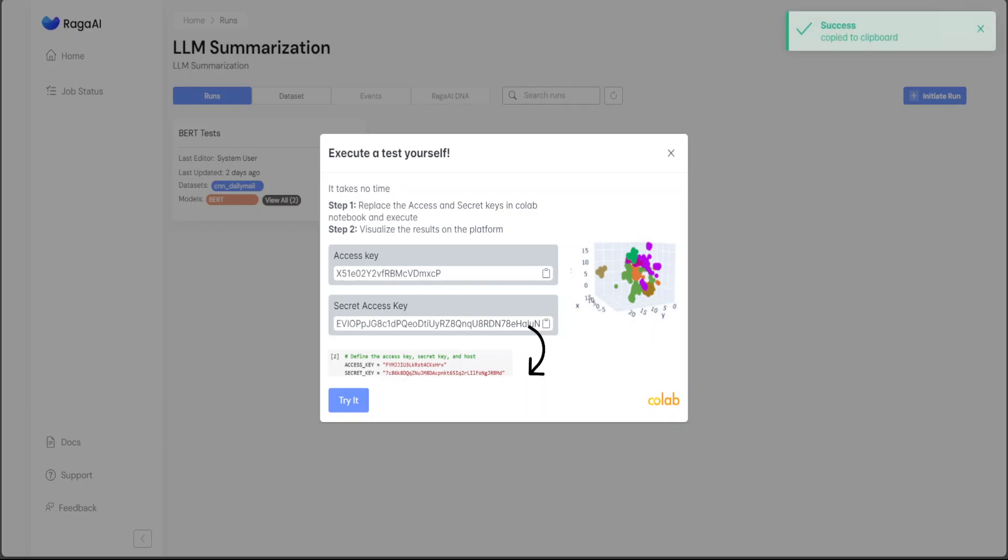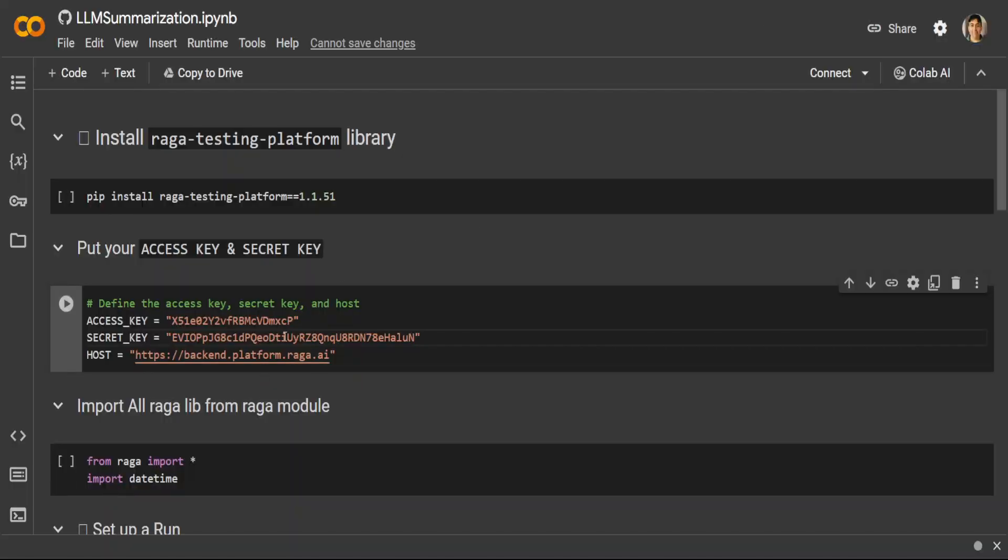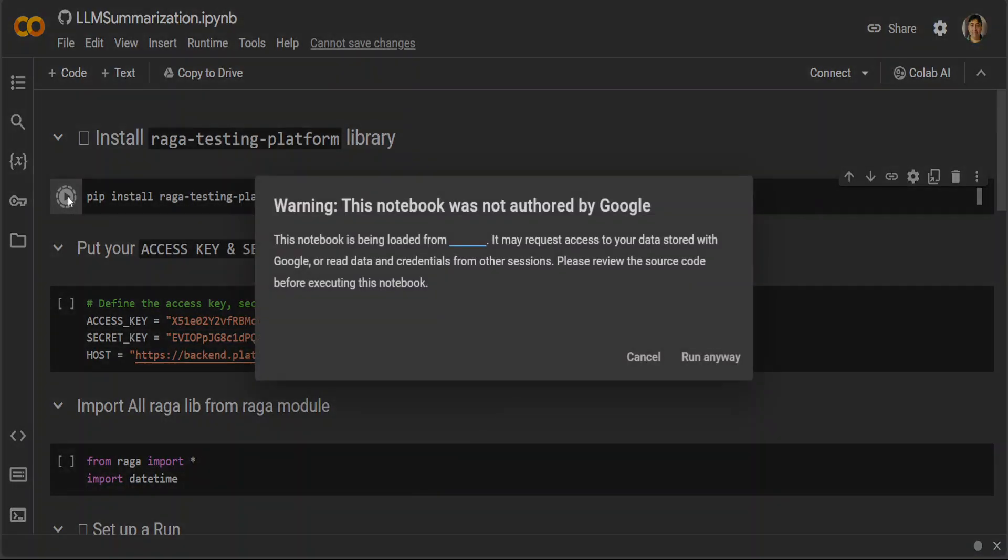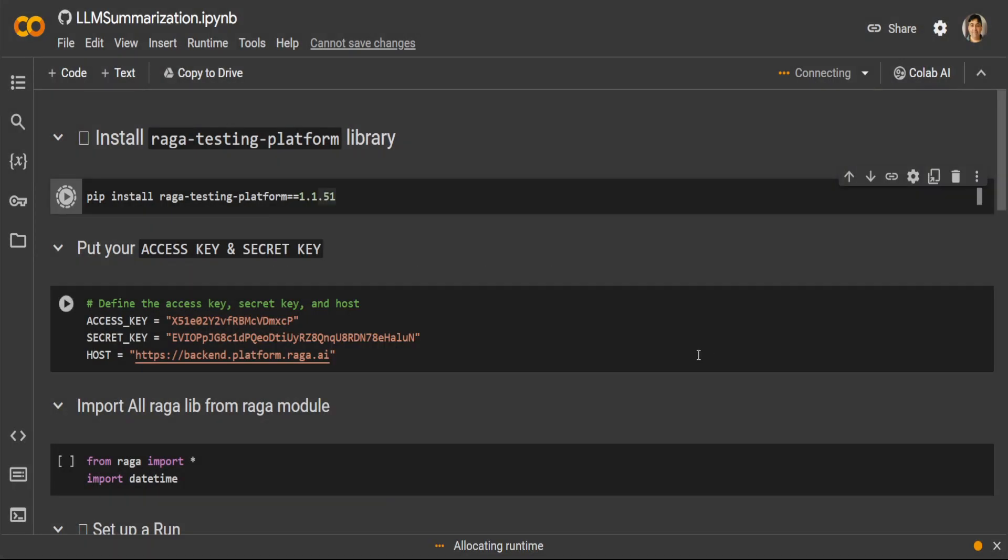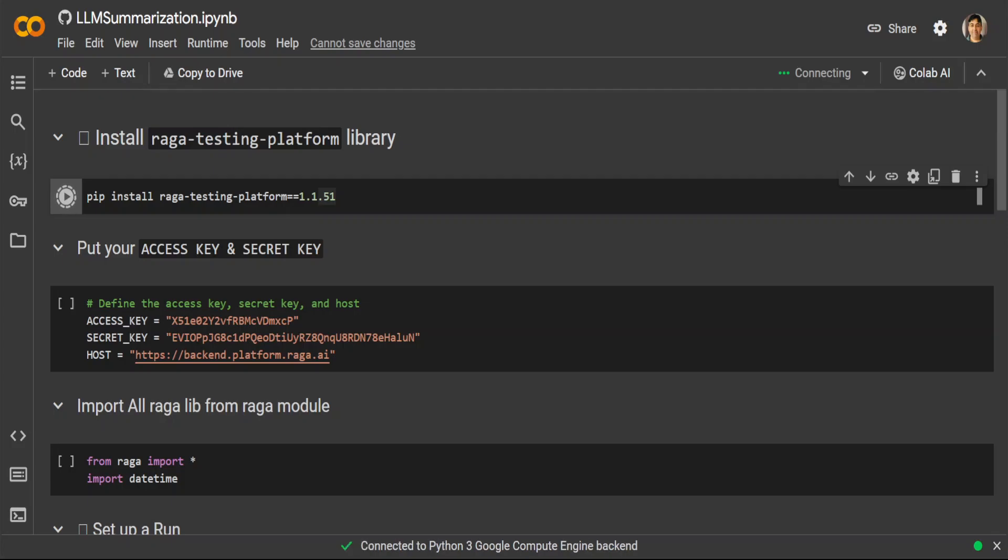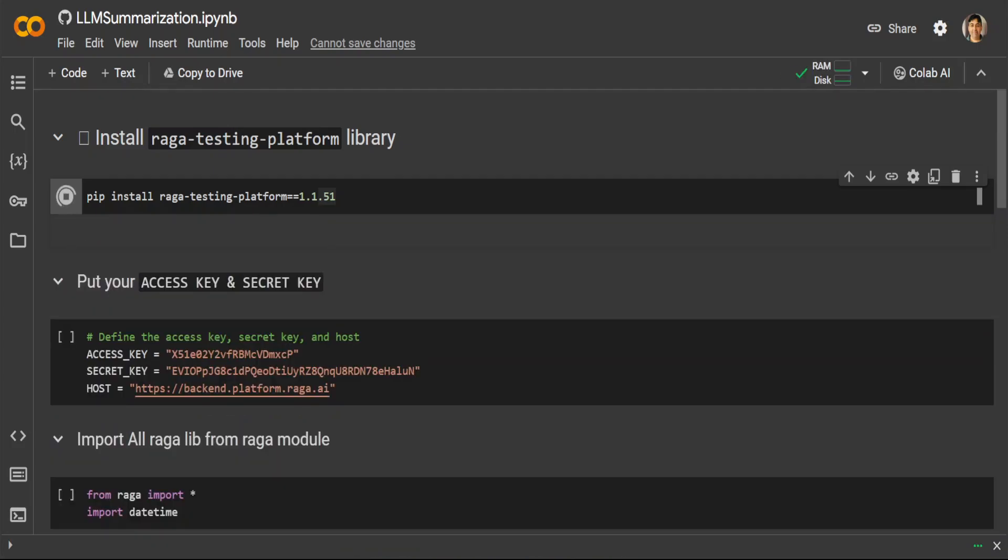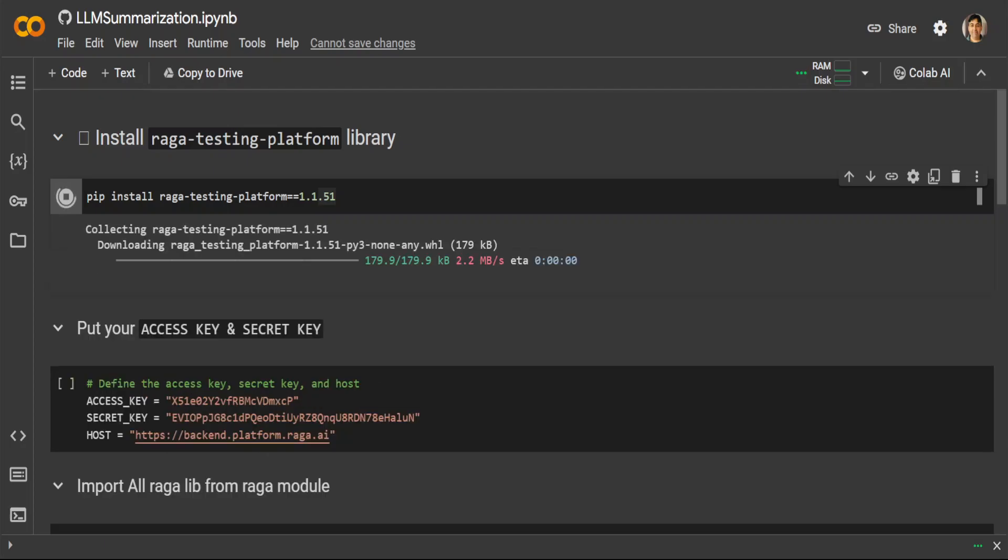Let me execute. Let's wait for it to finish installing this Raga testing platform. This looks similar to Weights and Biases, where you can run it like this and it displays the results on the platform.